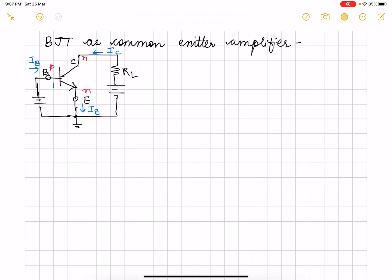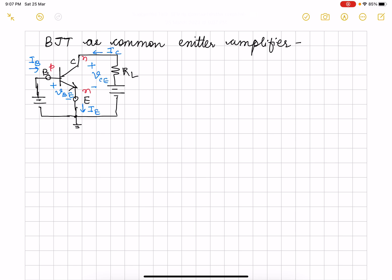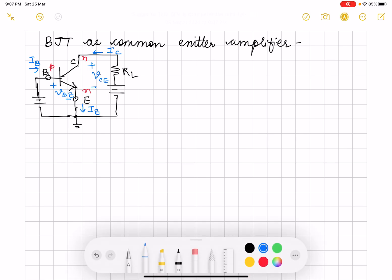This becomes plus-minus VBE, and then this becomes plus-minus VCE, and I connect the supplies as VBB and this is say VCC.